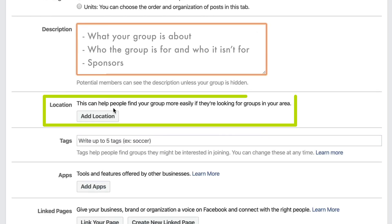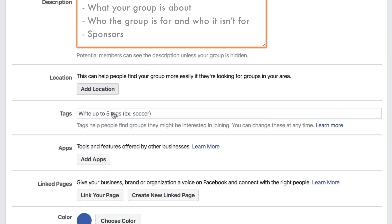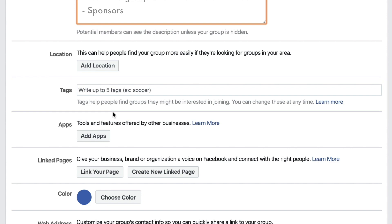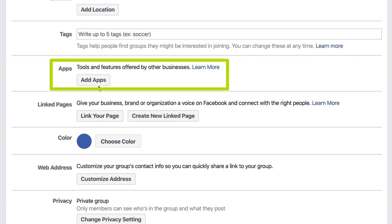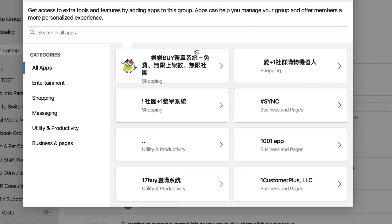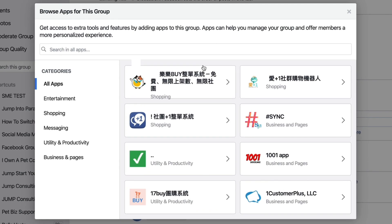Next is Location — depending on your business this may or may not be useful. Then Tags, which help people find groups they might be interested in joining and can be changed at any time. Then Apps — one example is BeLive. If you want to broadcast with BeLive TV inside your group, press Add App and find BeLive.